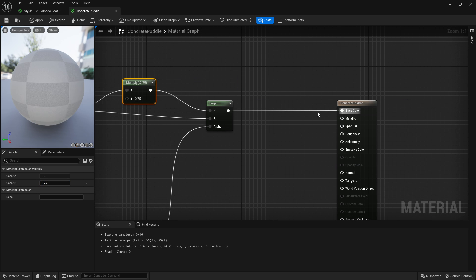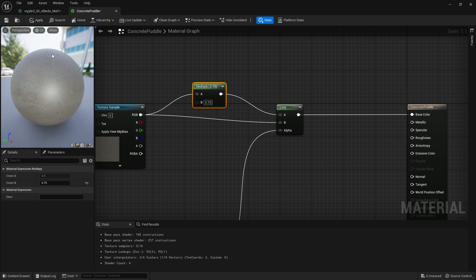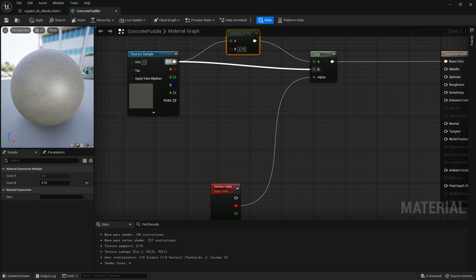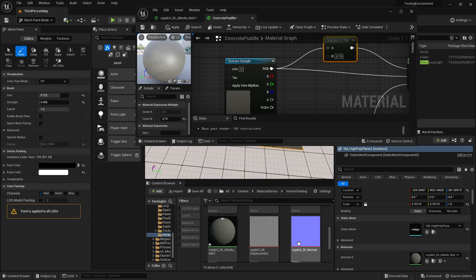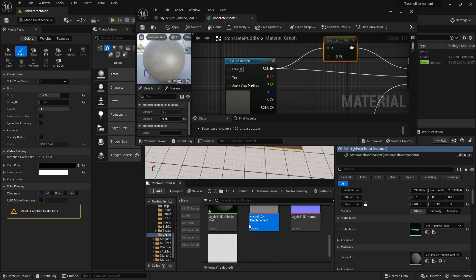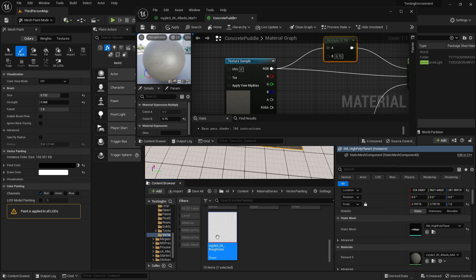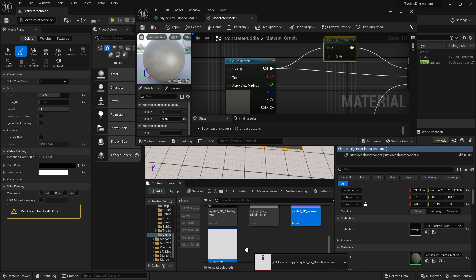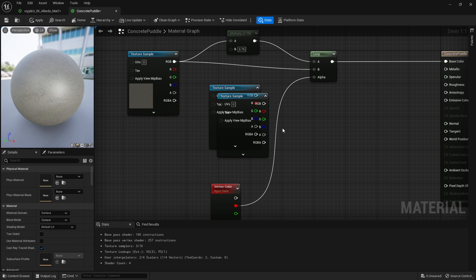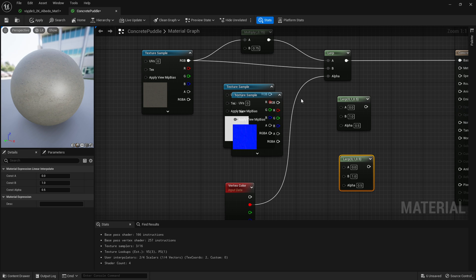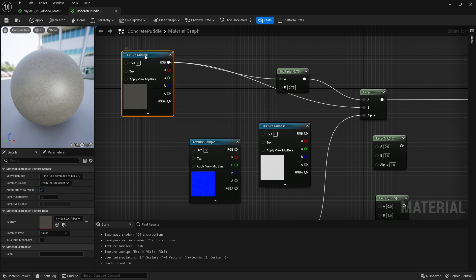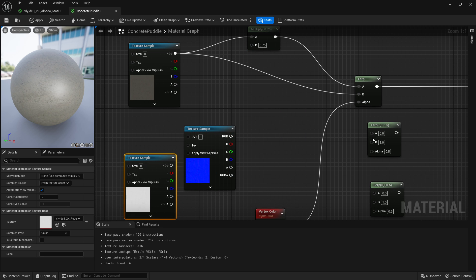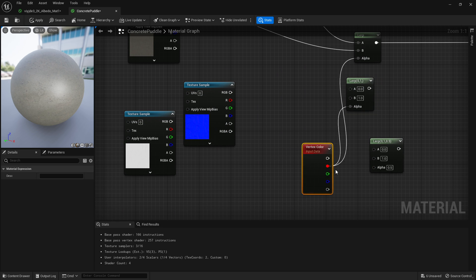I've got other textures for this. I've got a normal map and I've also got a displacement map. We're not going to use displacement. We are going to use roughness. So grab our normal and roughness, drag those in. I'm going to create two more lerps. Put it over here and we'll do our normals next. So red channel into all of them.